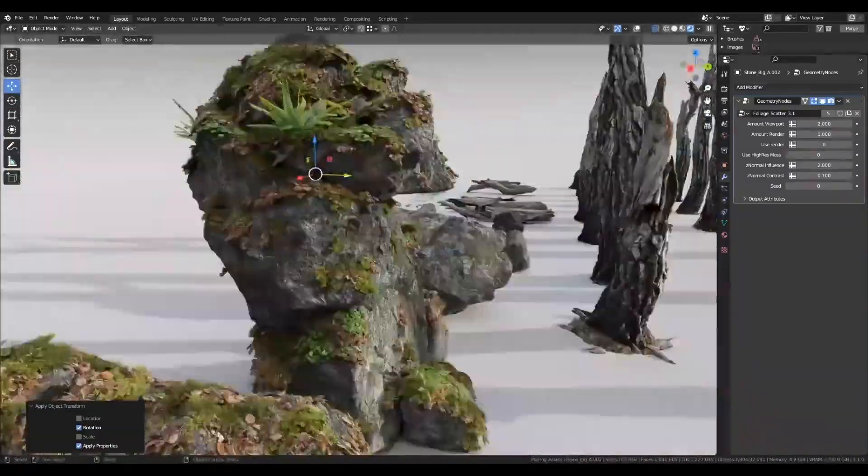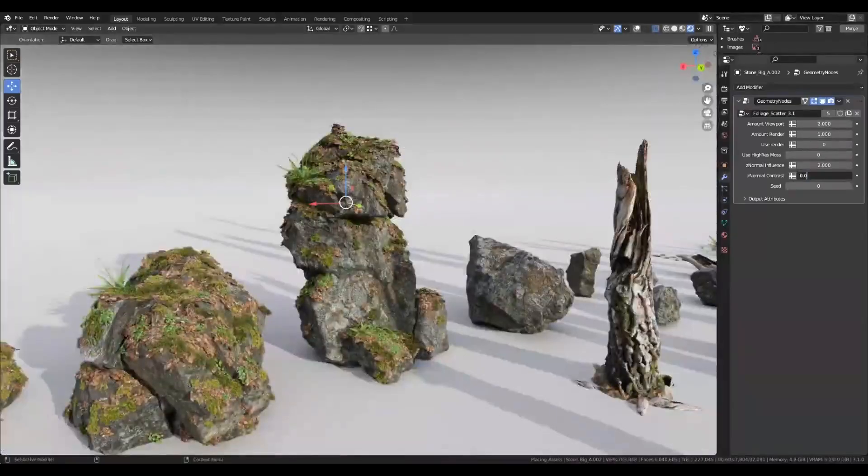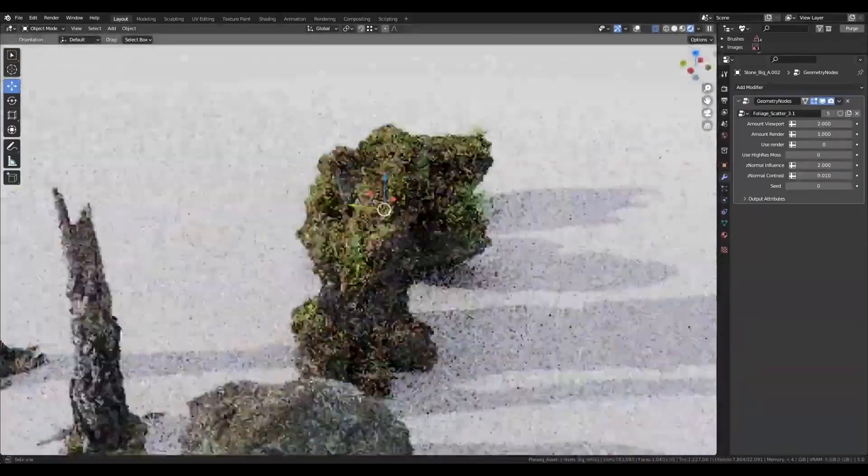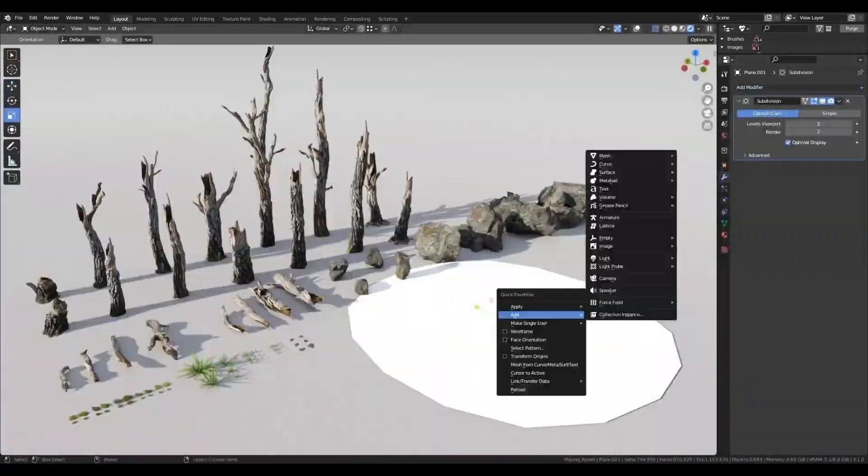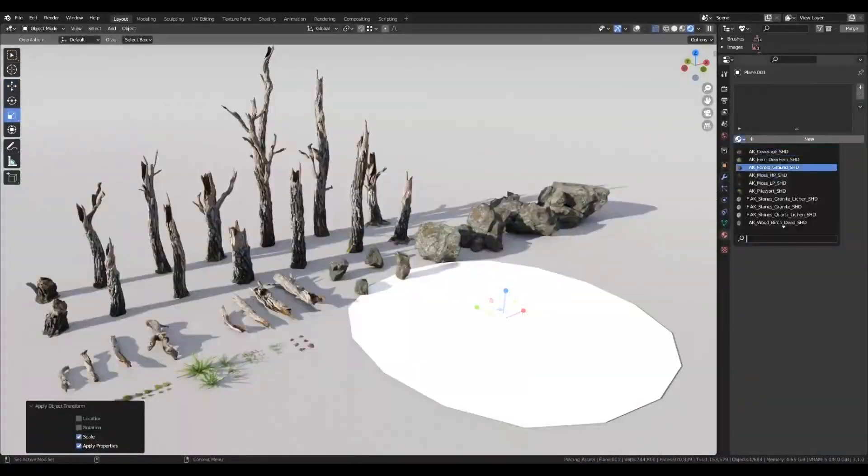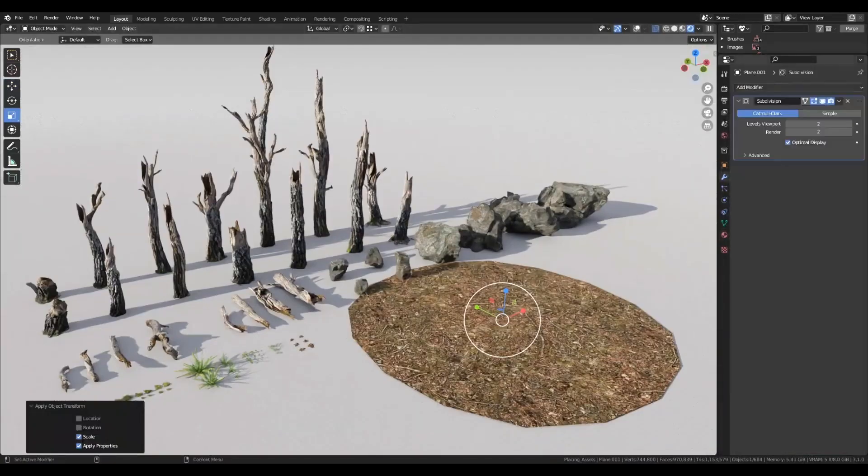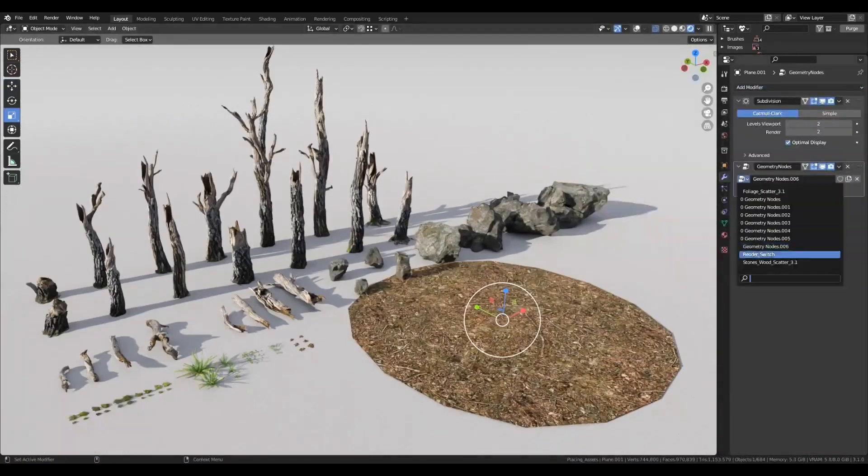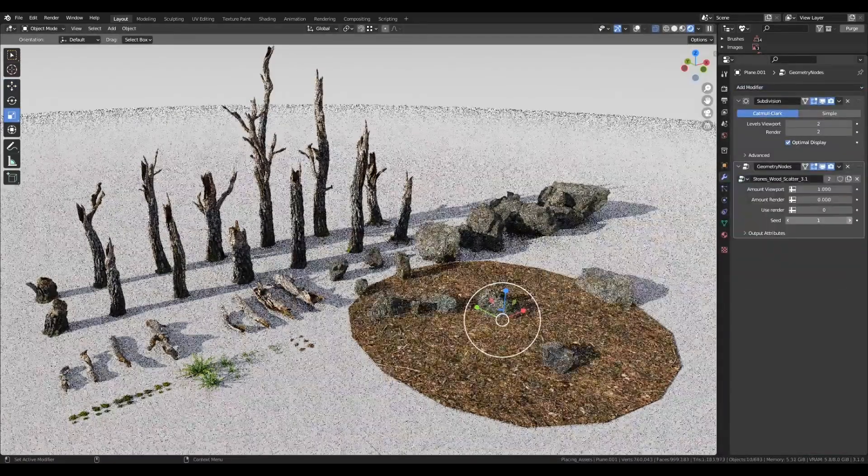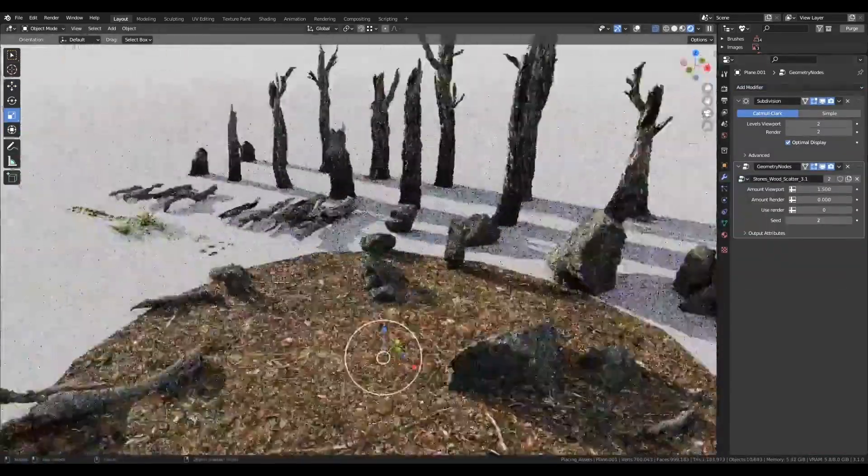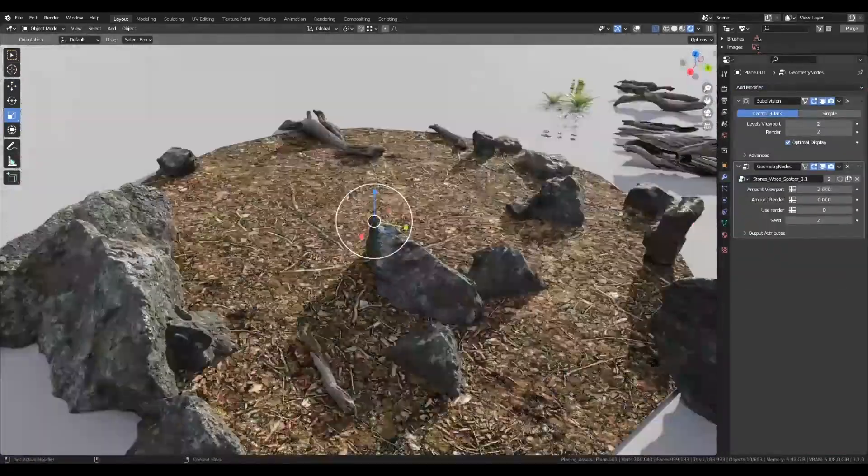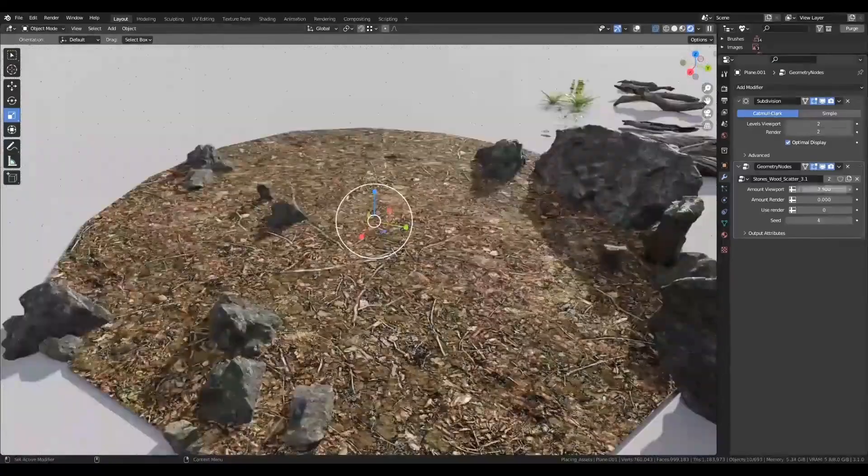The Blender version comes with two geometry node setups, one for quick scattering, and another for more advanced features, by custom attributes, and even a wind system. There is a demo scene setup to show you how it all works.